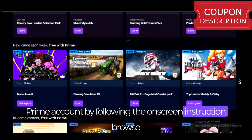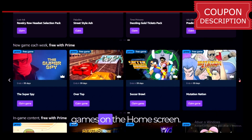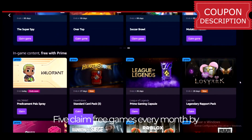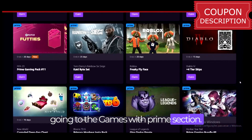Step 4: Browse through the in-game loot and offers for various games on the home screen. Step 5: Claim free games every month by going to the 'Games with Prime' section.